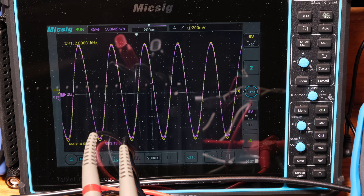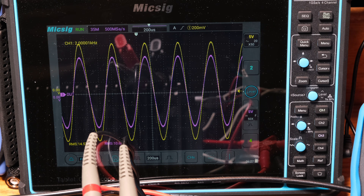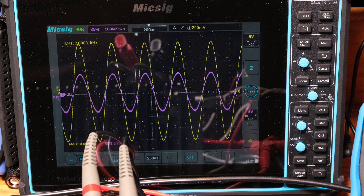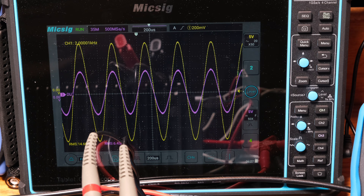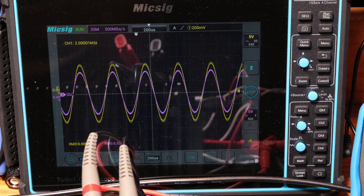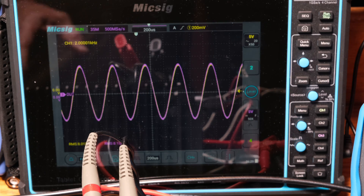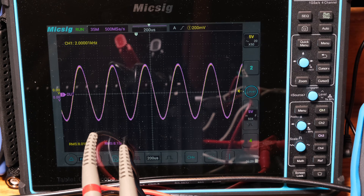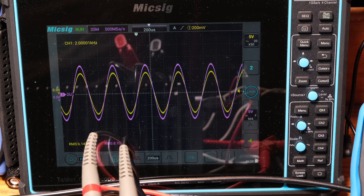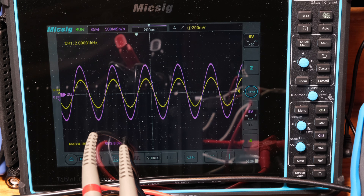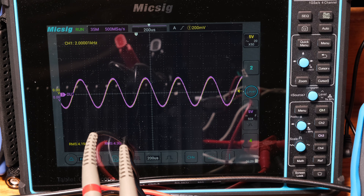The distortion near the top is around 0.8%. At about 8 volts on each channel into 4 ohms — that's about 16 watts — it's about 0.4% THD. Dropping down to about 4 watts, it's around 0.27% THD.